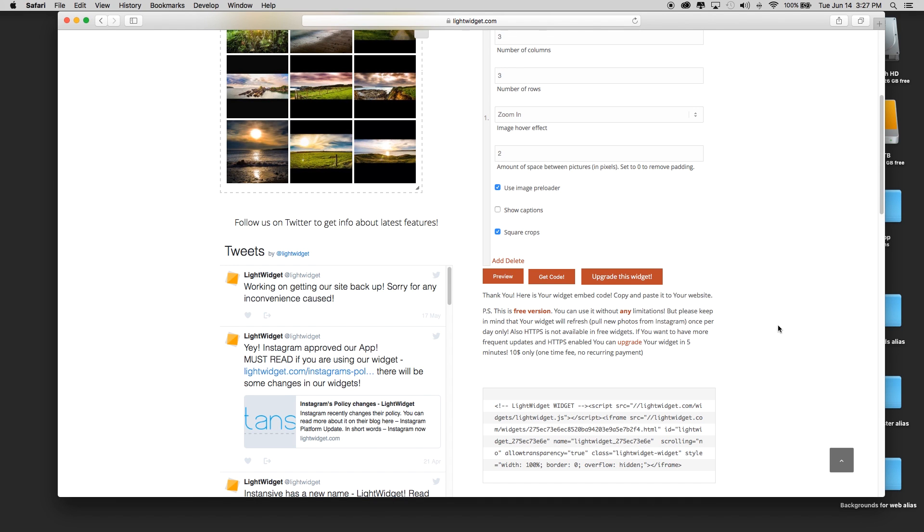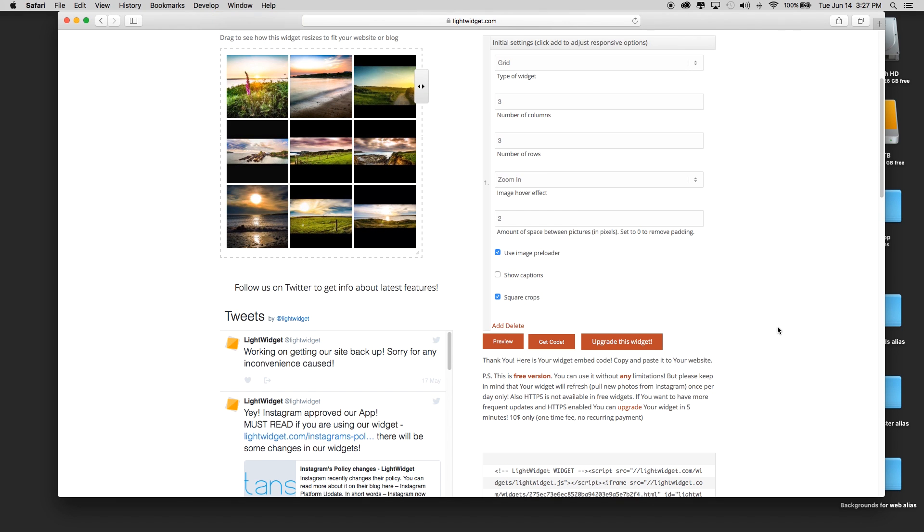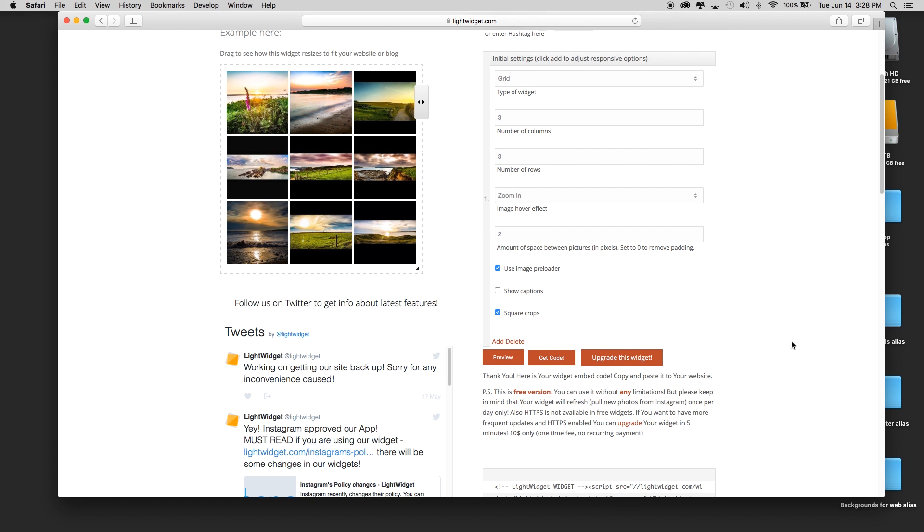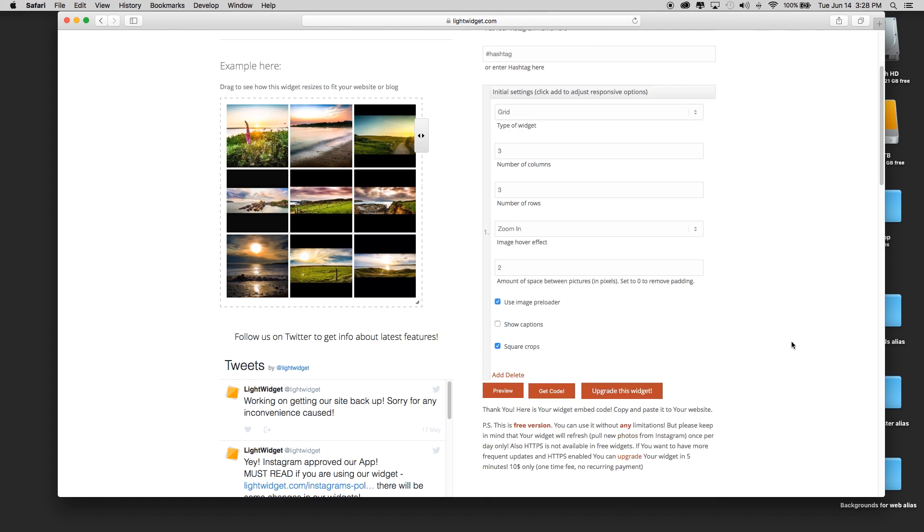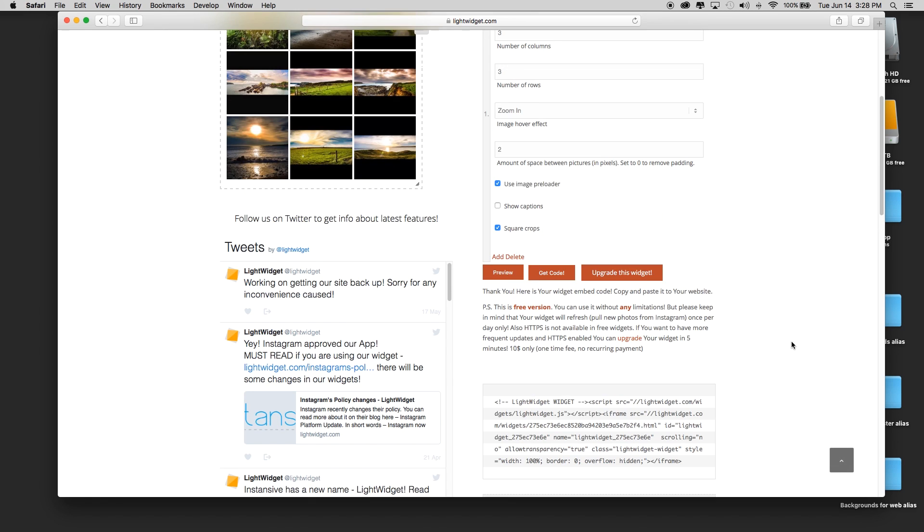For the free version, I mean you can put it on somebody's site and it's not going to cost anything. However, if that client or you, if it's your website, are posting pictures up to Instagram on a very consistent basis and you want those to be showing on your web page more than once a day, then you have to do the upgrade, which is ten dollars. As it says here, it's a one-time fee with no recurring payments.